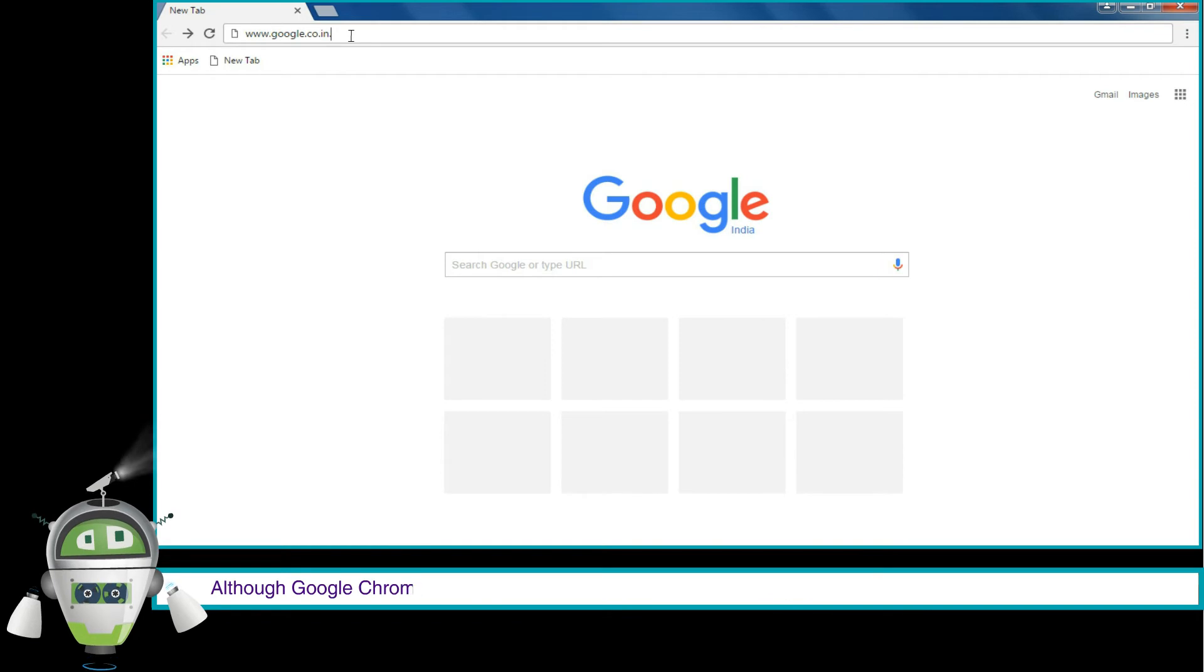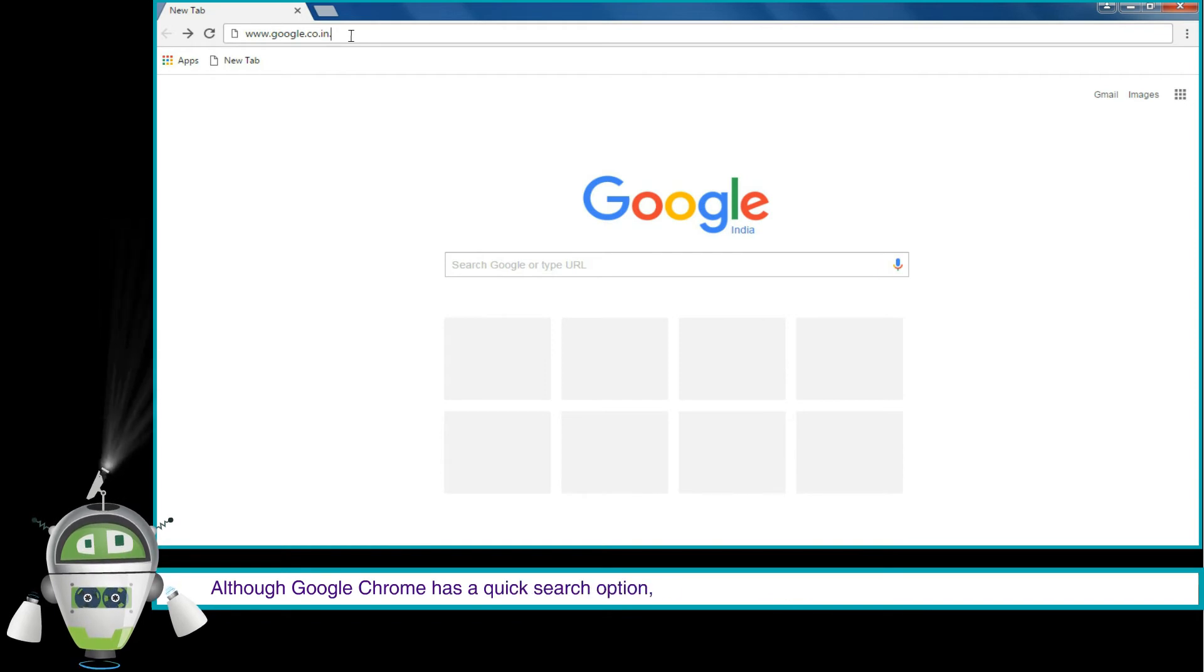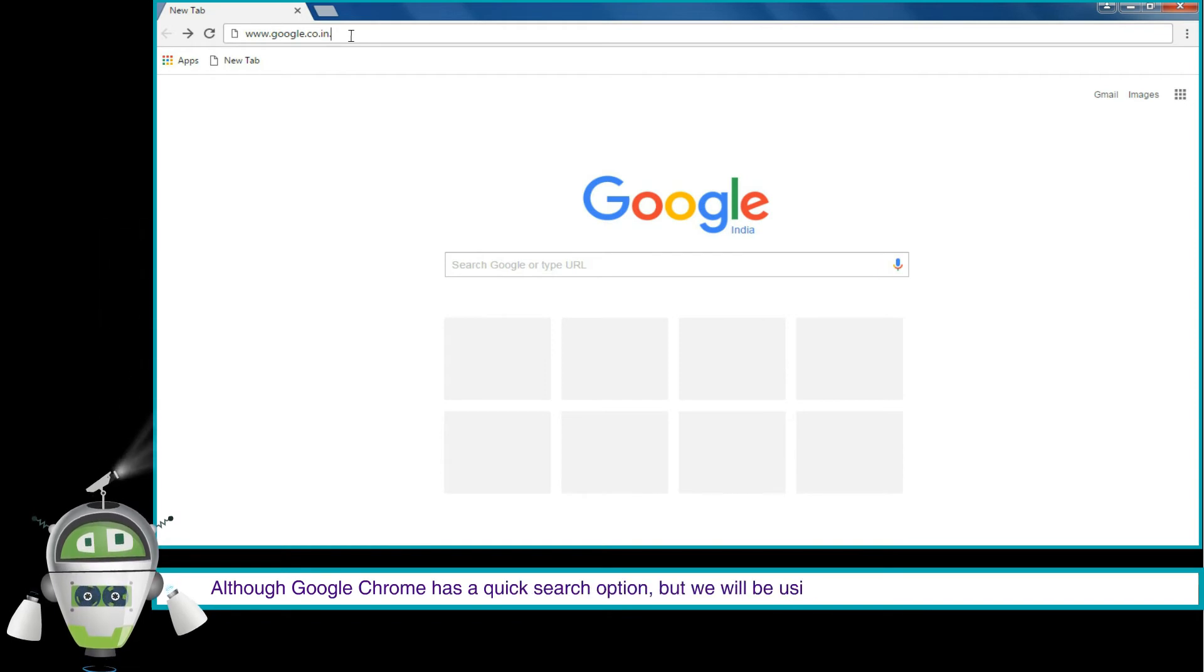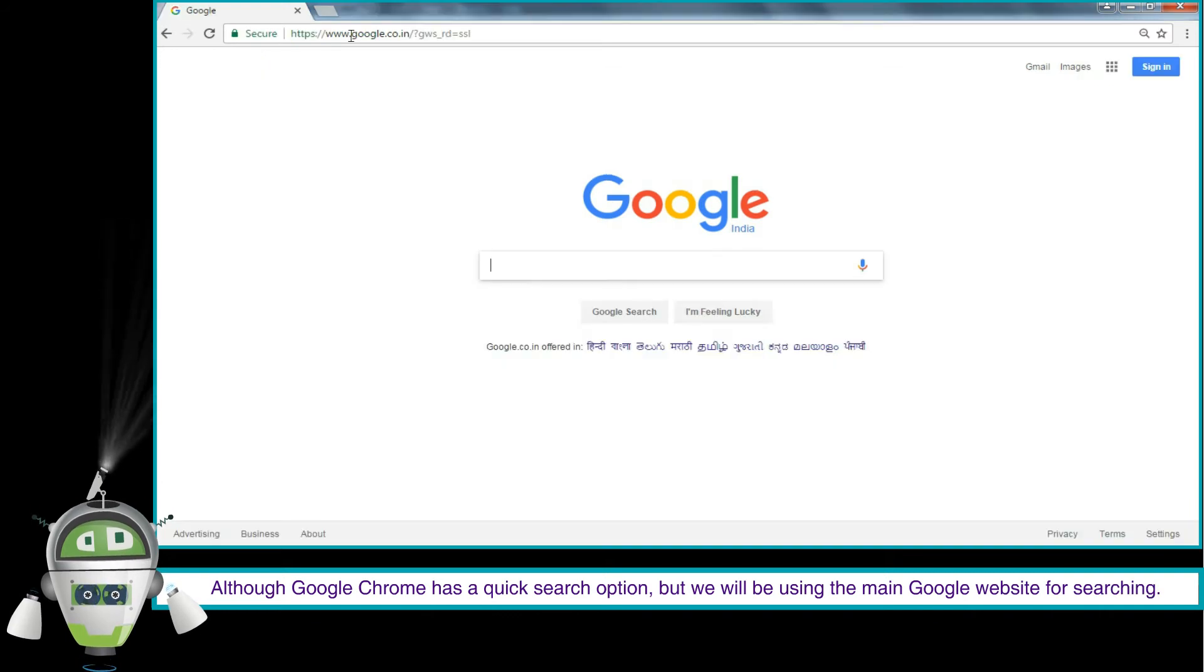Although Google Chrome has a quick search option, but we will be using the main Google website for searching.